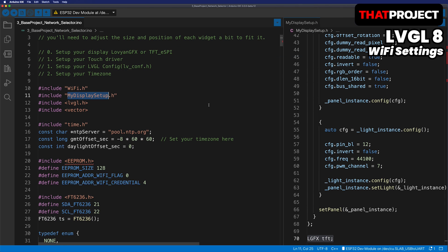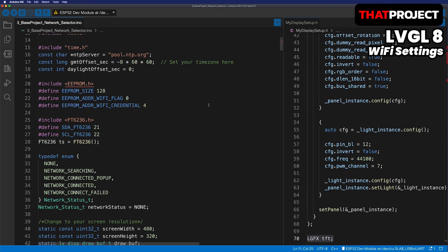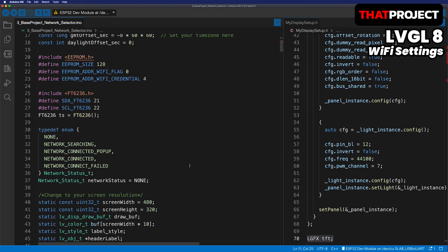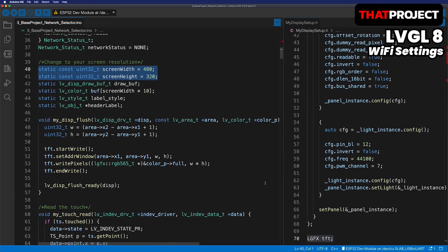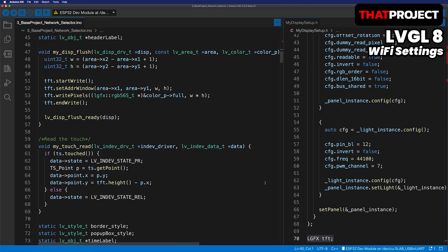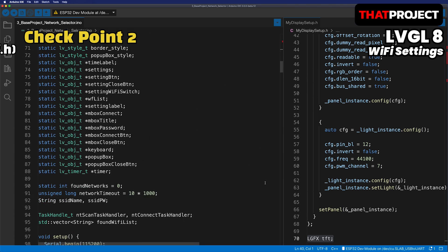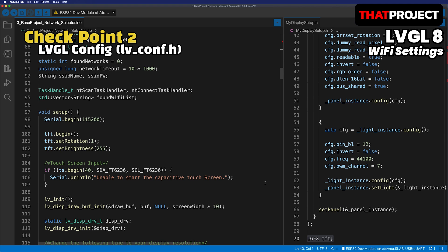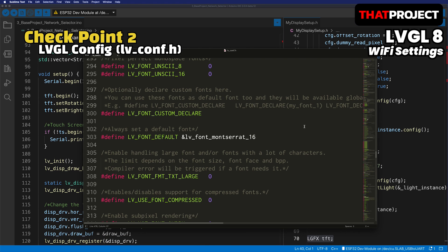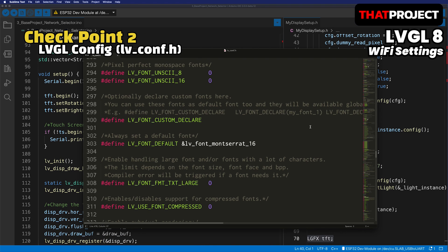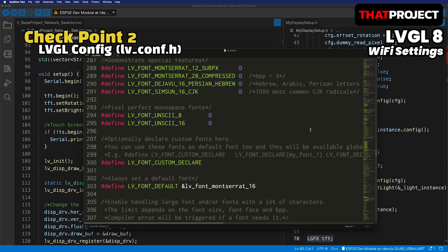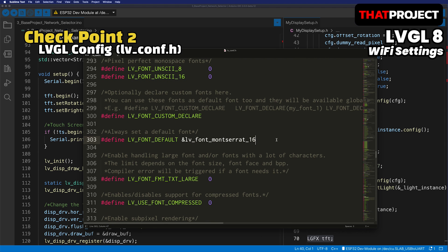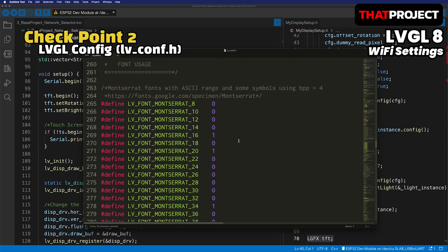The project was worked on at a resolution of 480 by 320. If your display's resolution is larger or smaller than this, you'll need to resize and reposition all widgets. The second thing you need to do is LVGL configuration. The basic settings for this were also completed through the previous videos. In this project, the default font size is Montserrat 16, so you'll only need to change this.